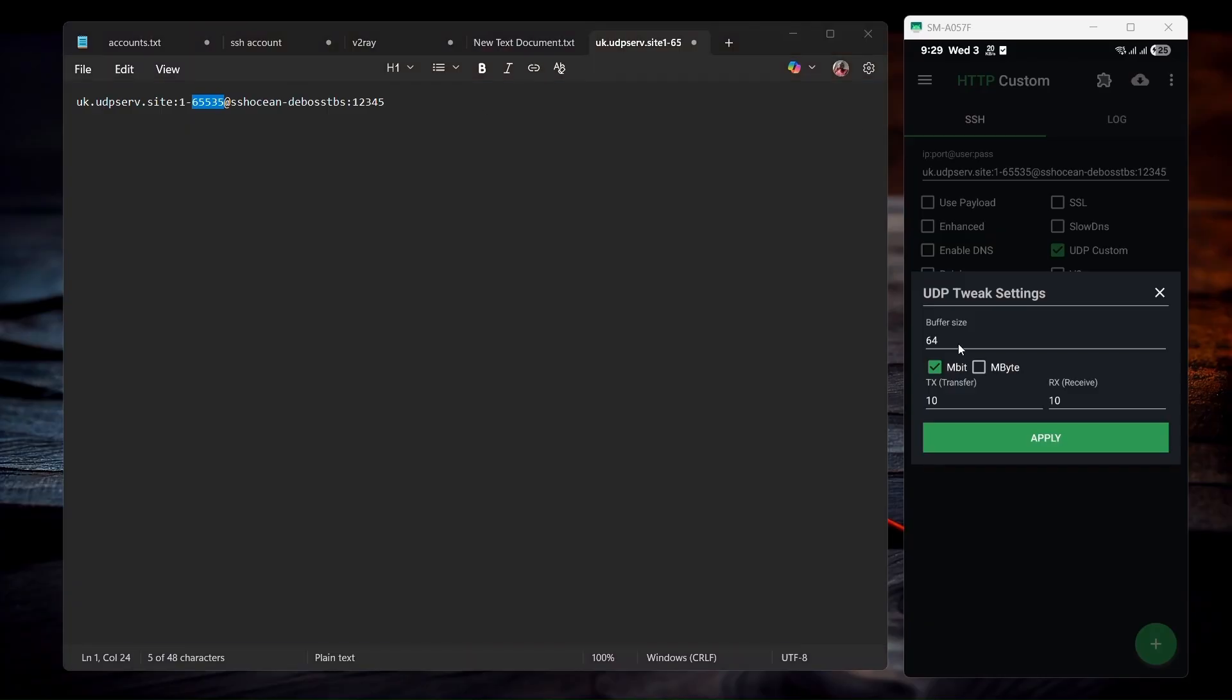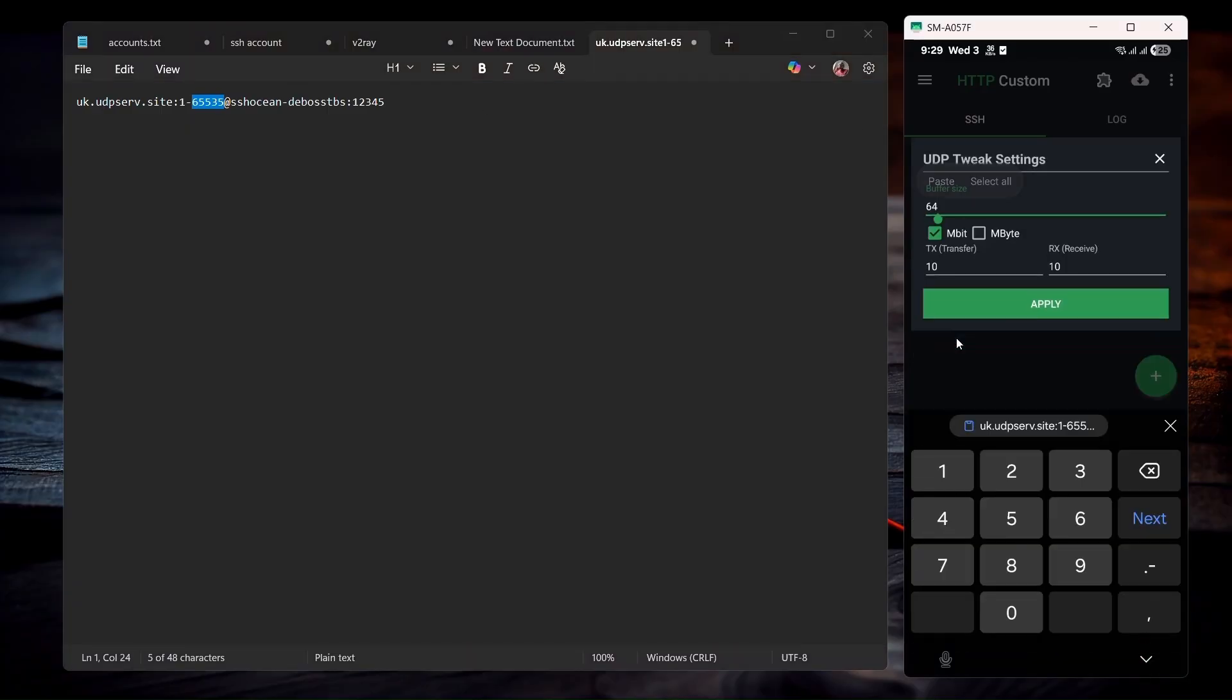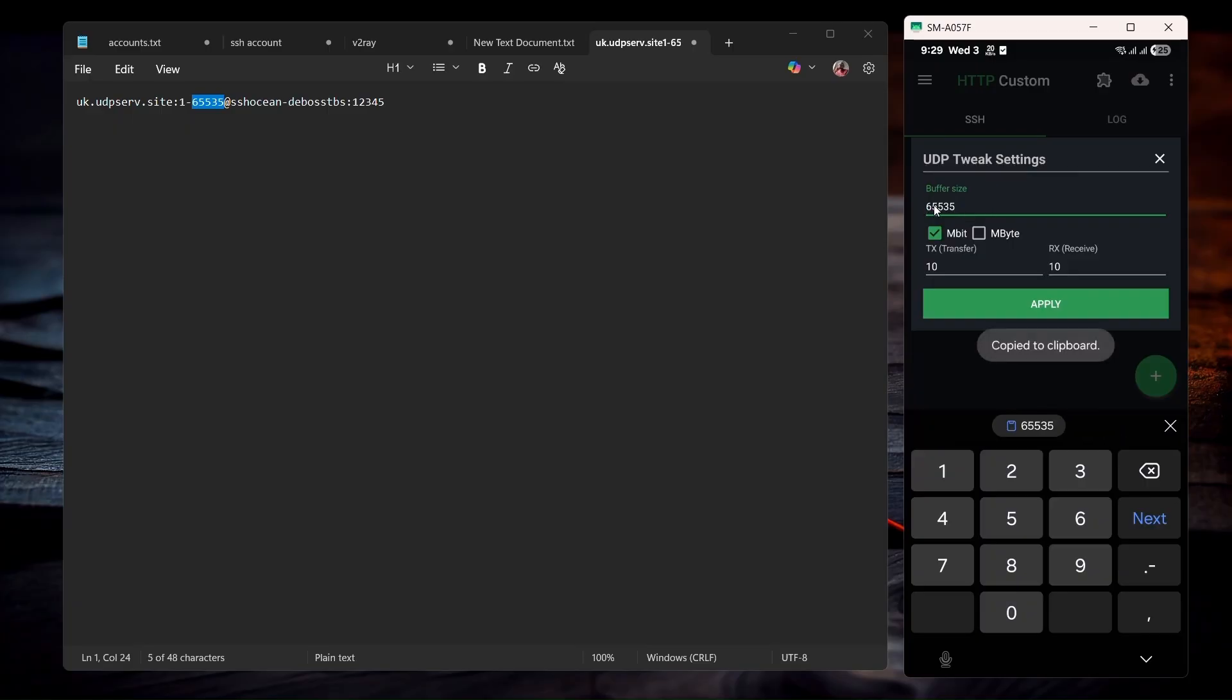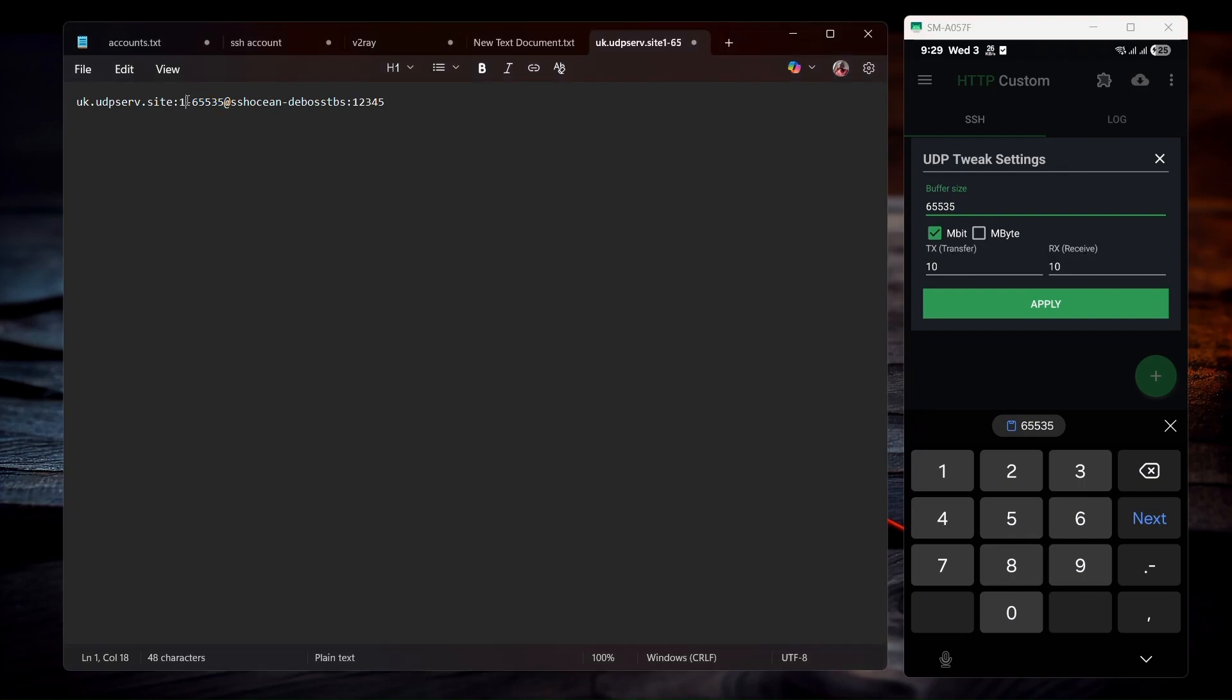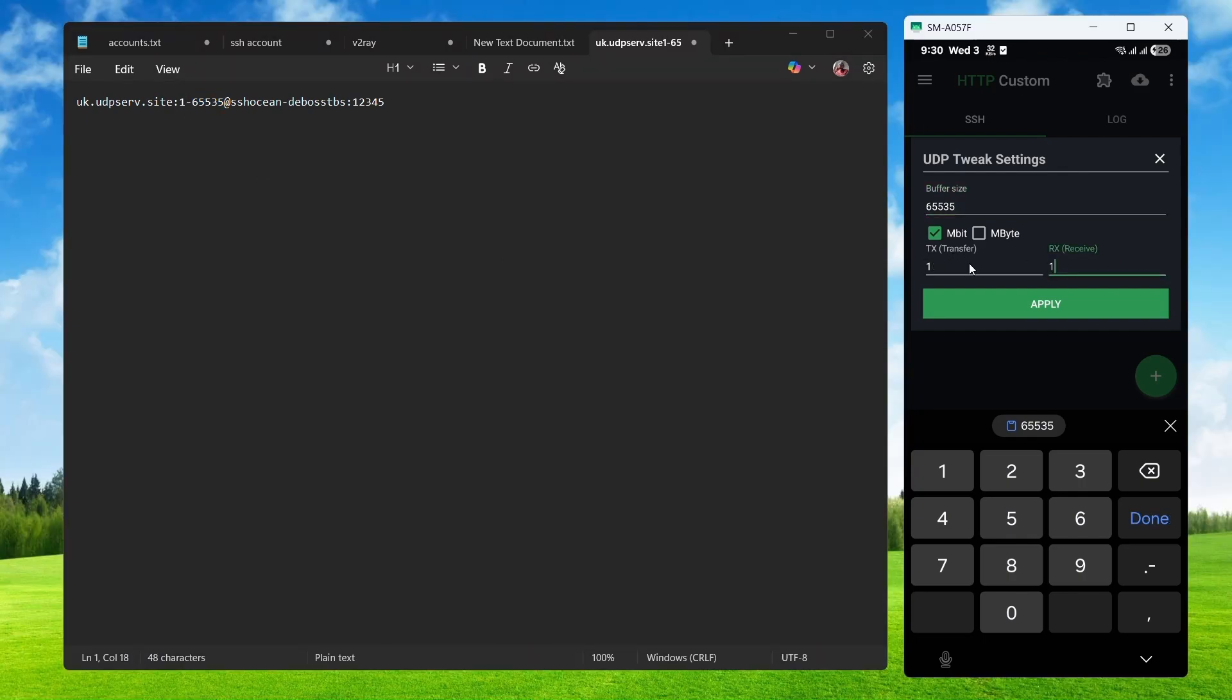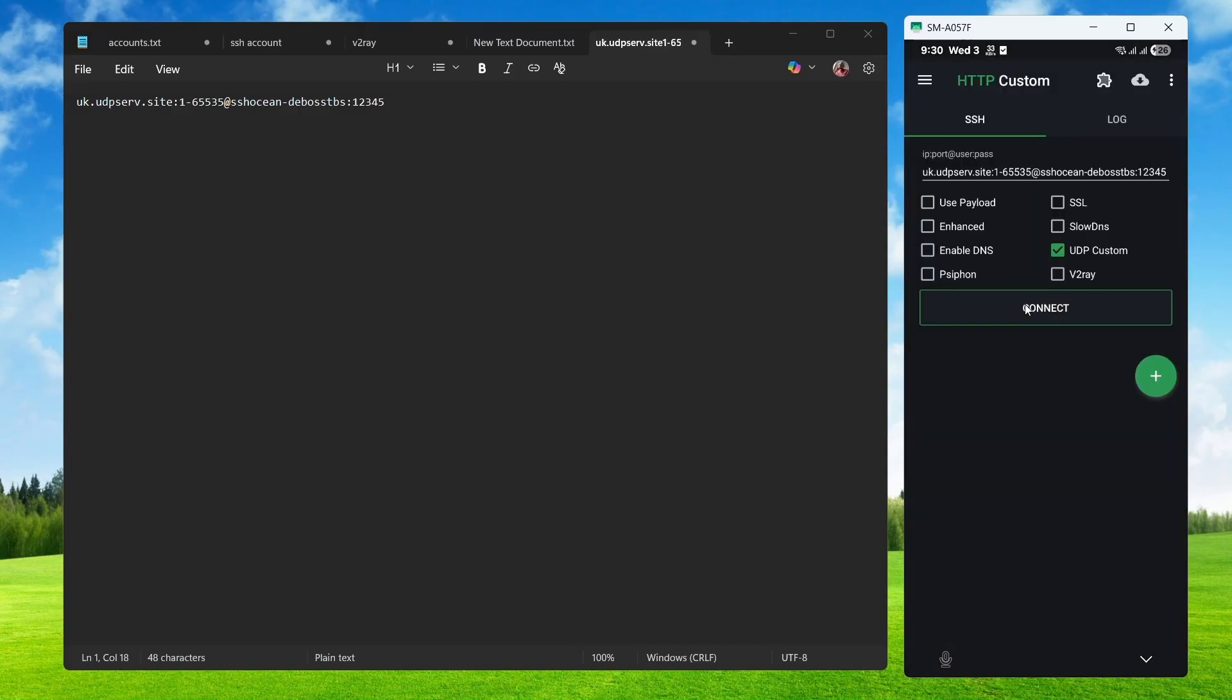Just copy and then you're going to replace these ones over here. Go ahead and replace this one. For transfer and receive, you're going to put one. Put one on both sides, just like this. And then you're going to click on apply.